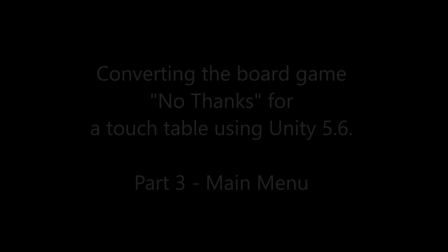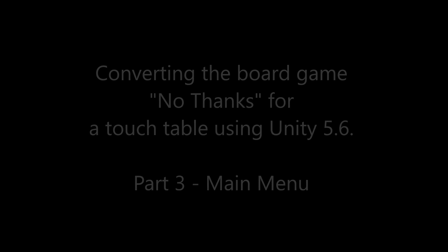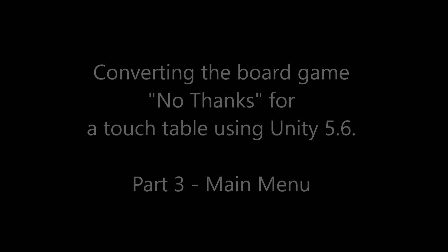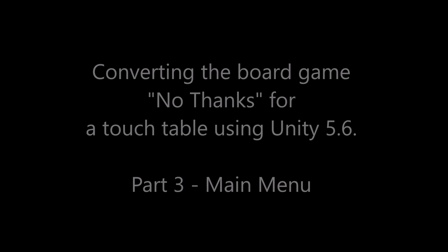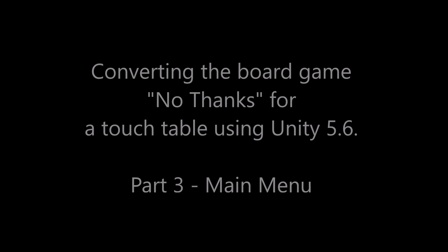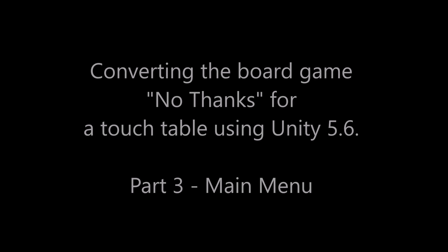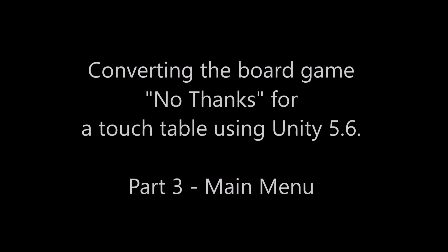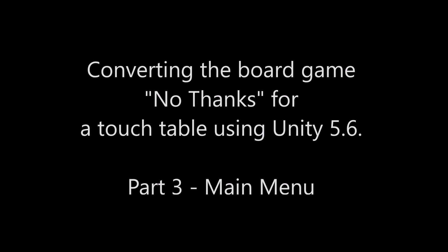This is the third part in my tutorial for converting a board game to the touch table using Unity. In this part, I'm going to set up the main menu to allow players to join the game and select a color.